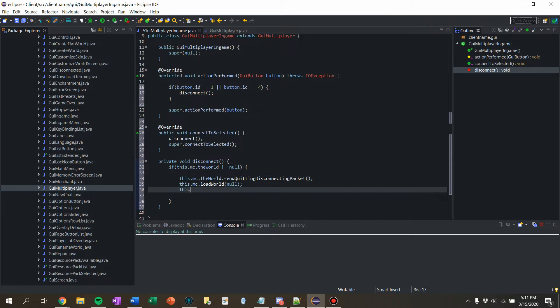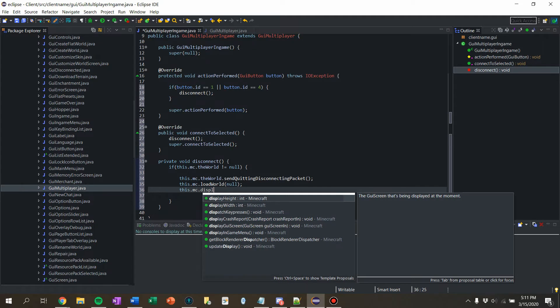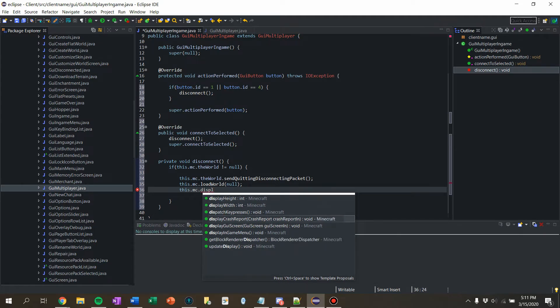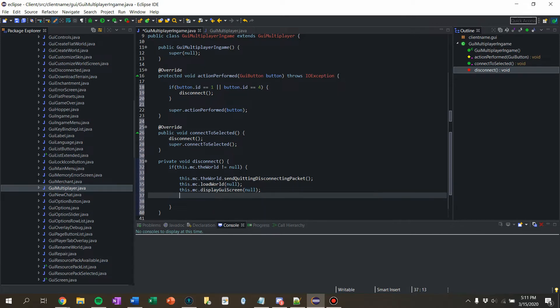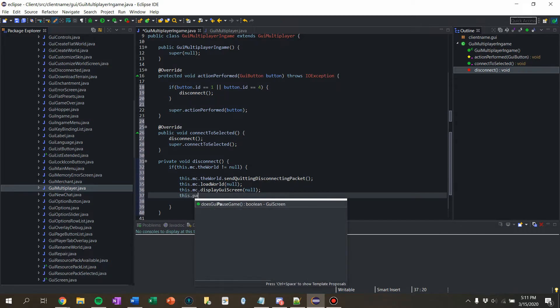This dot MC dot display GUI screen, display null GUI screen. So we can clear all the GUIs that are there. And then we also want to say, let's see.